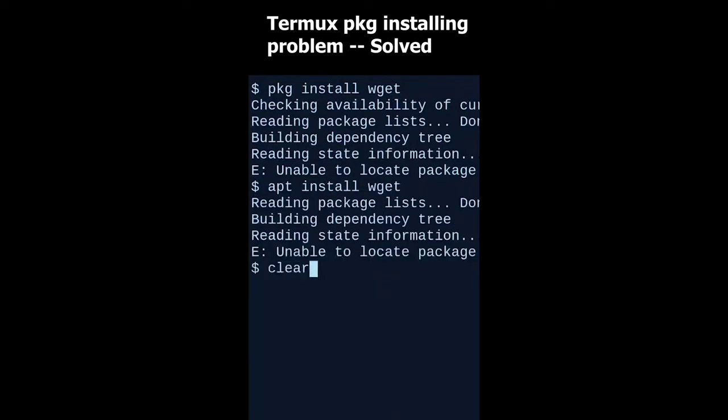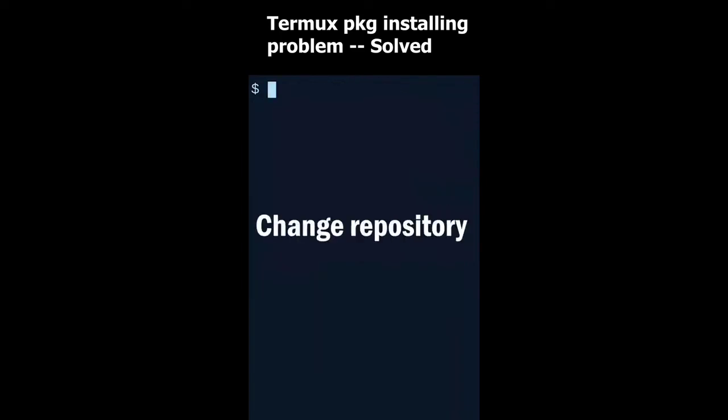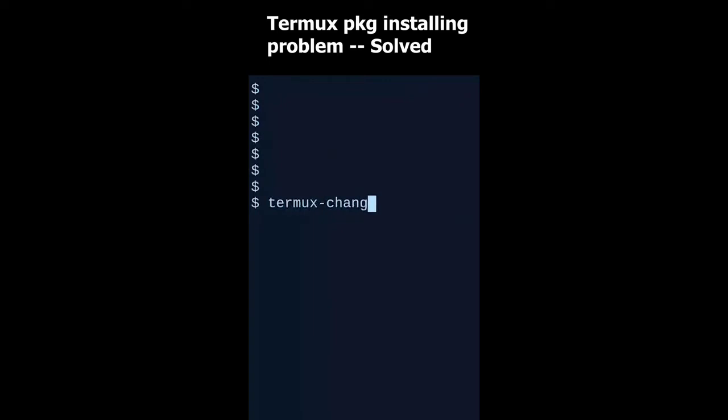Here is a solution for this problem. We can change the repository to solve this problem. Simply give the command termux-change-repo and hit enter.